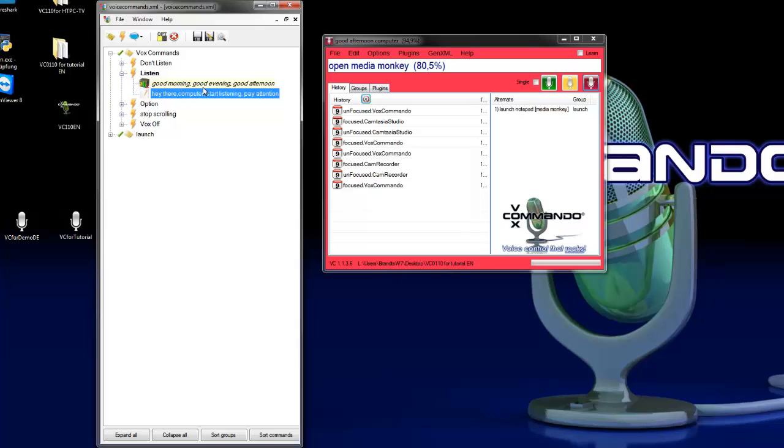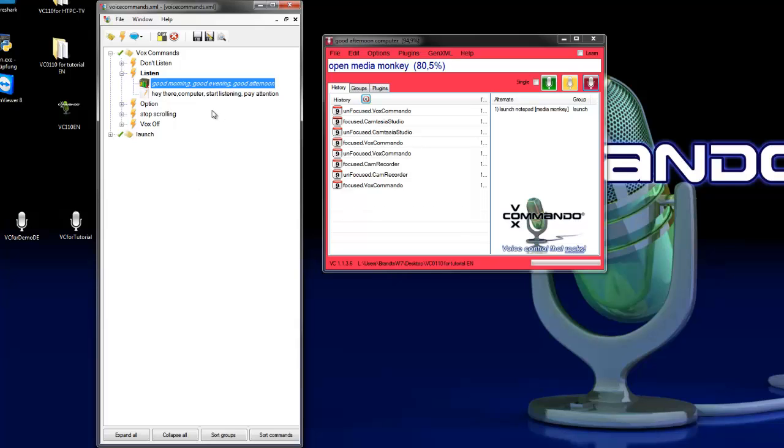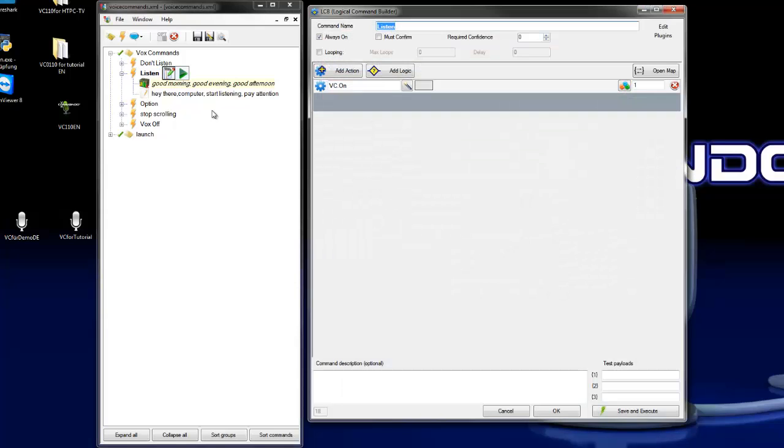So you can say good morning, good evening, good afternoon computer, or you can also only say computer, start listening, pay attention. Both switch Vox Commando in on mode. As next we edit this command.